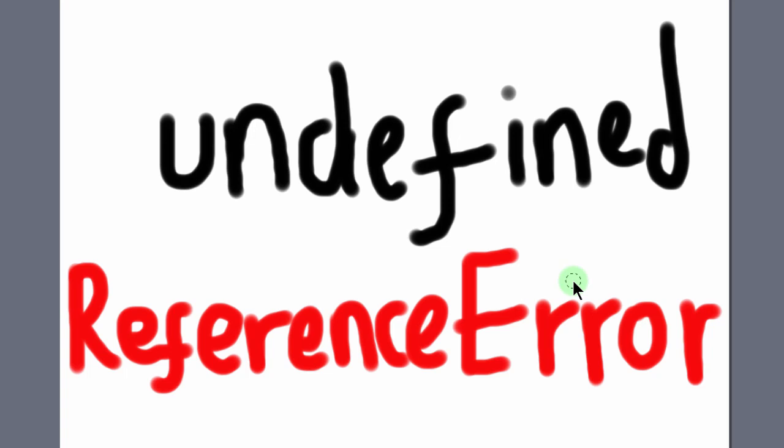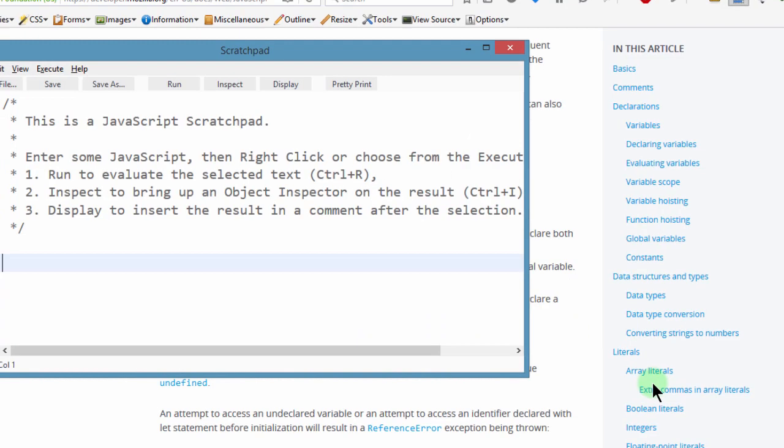And then a reference error, this is just calling for a variable that does not exist. So let's take a look at some examples with the var keyword and the let keyword.